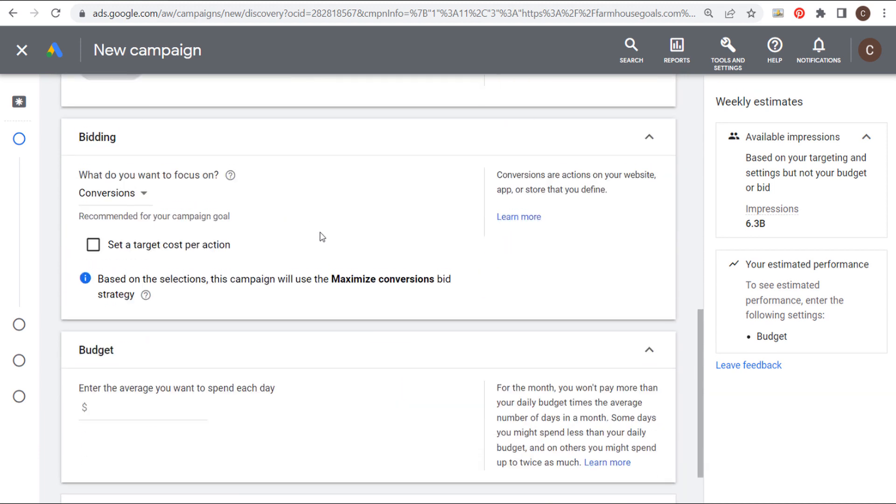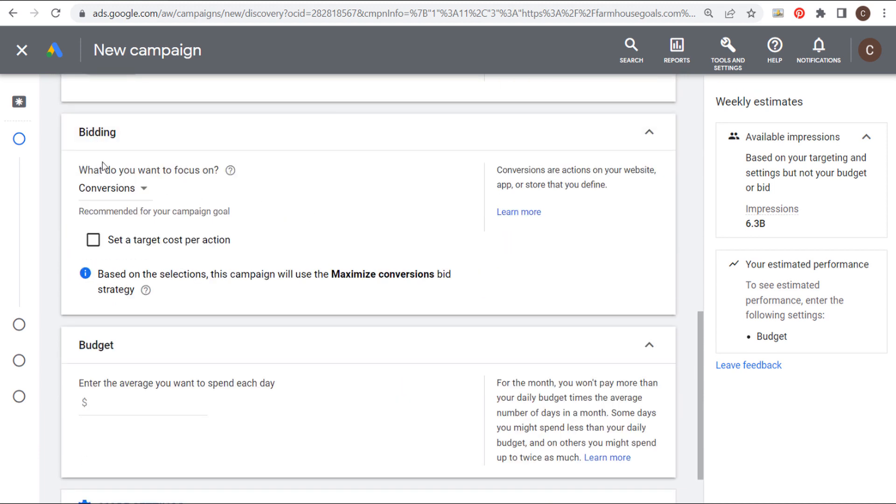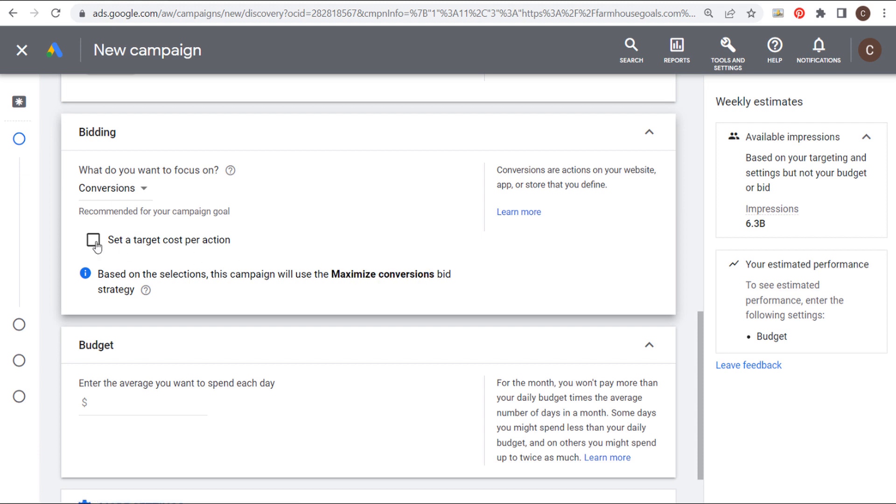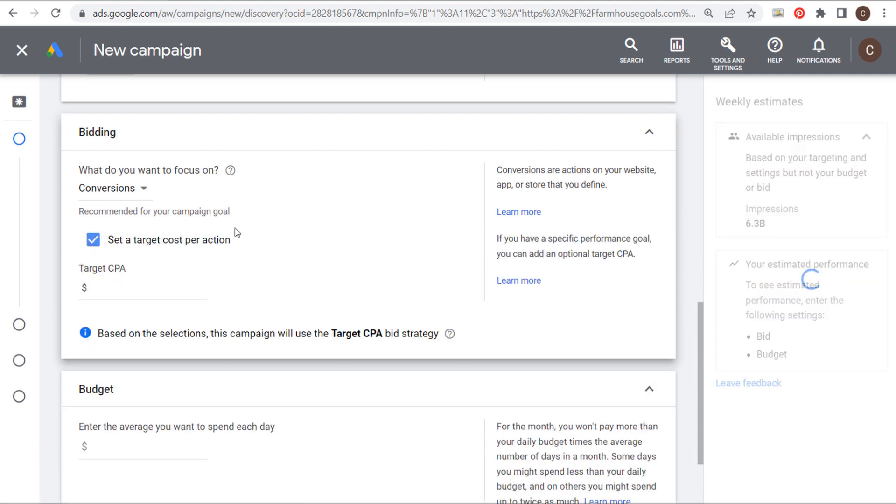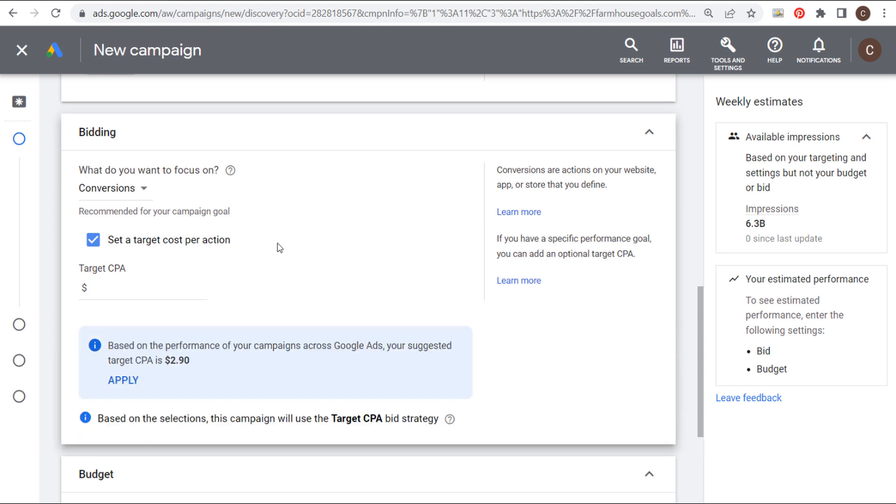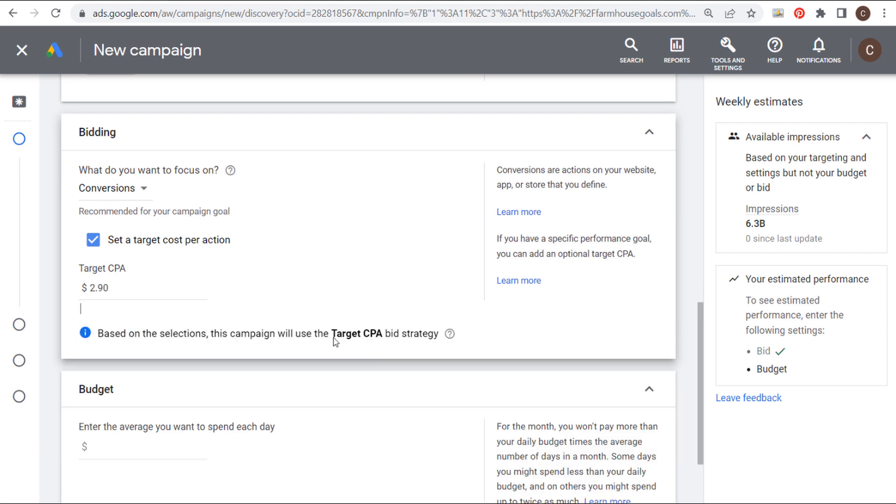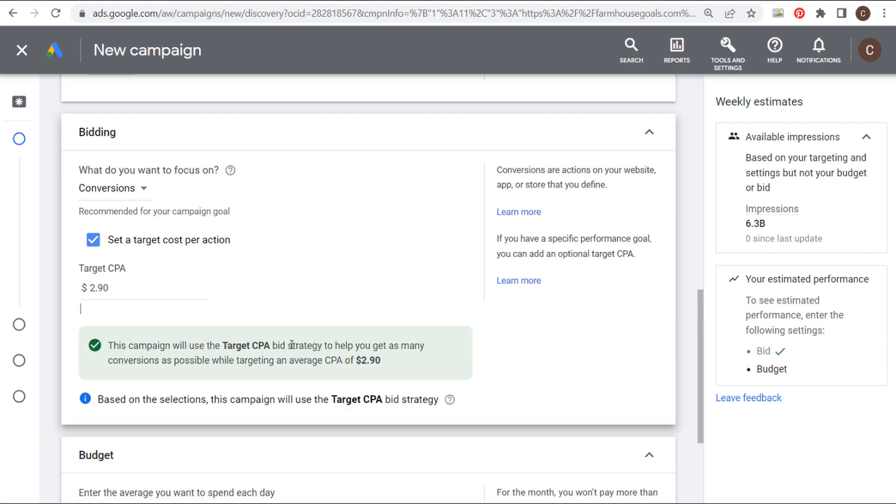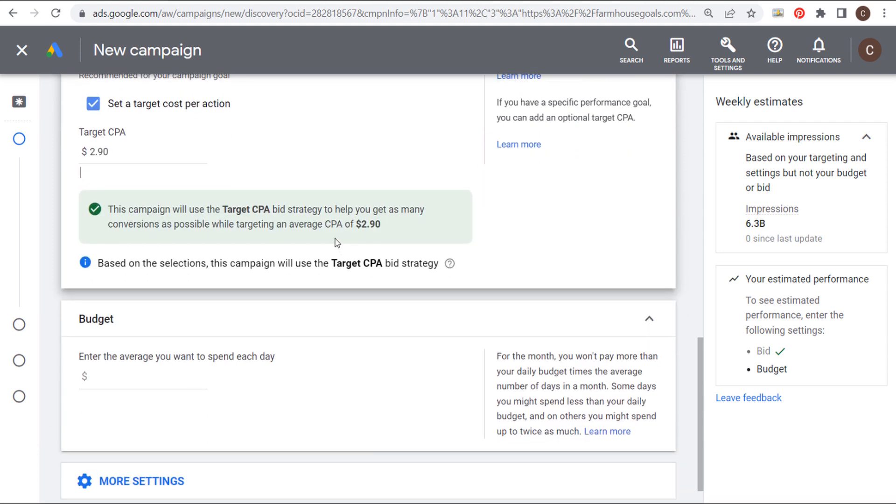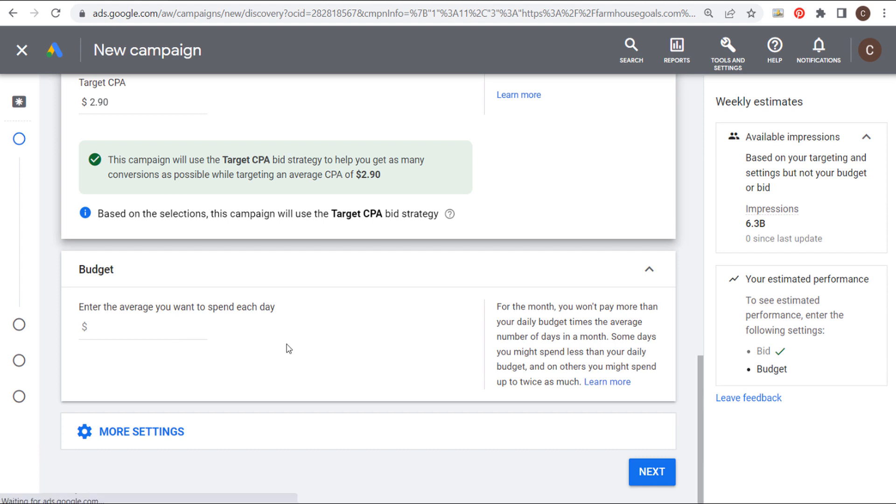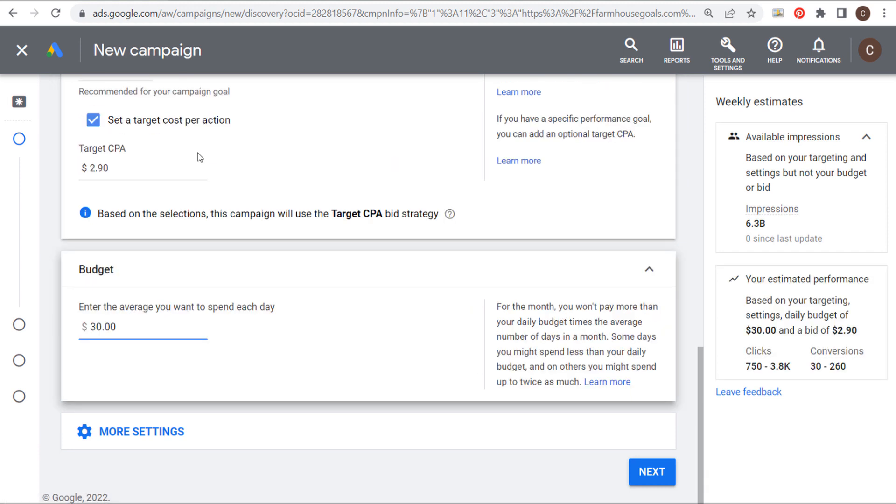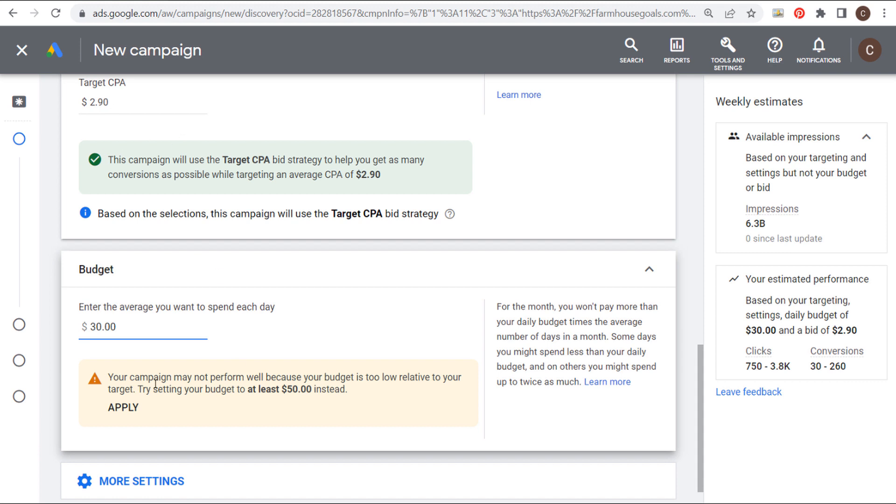Next, we're going to come down here to bidding. So we want to focus on conversions. And what we could do is just focus on conversions and use the maximize conversions bid. What I like to do is set a target cost per action. And usually they'll give you a recommended target CPA. So in this case, my suggested target CPA is $2.90. So we can click on apply. And now I'm using the target CPA bid strategy so that I can drive conversions on my website for $2.90 or less.